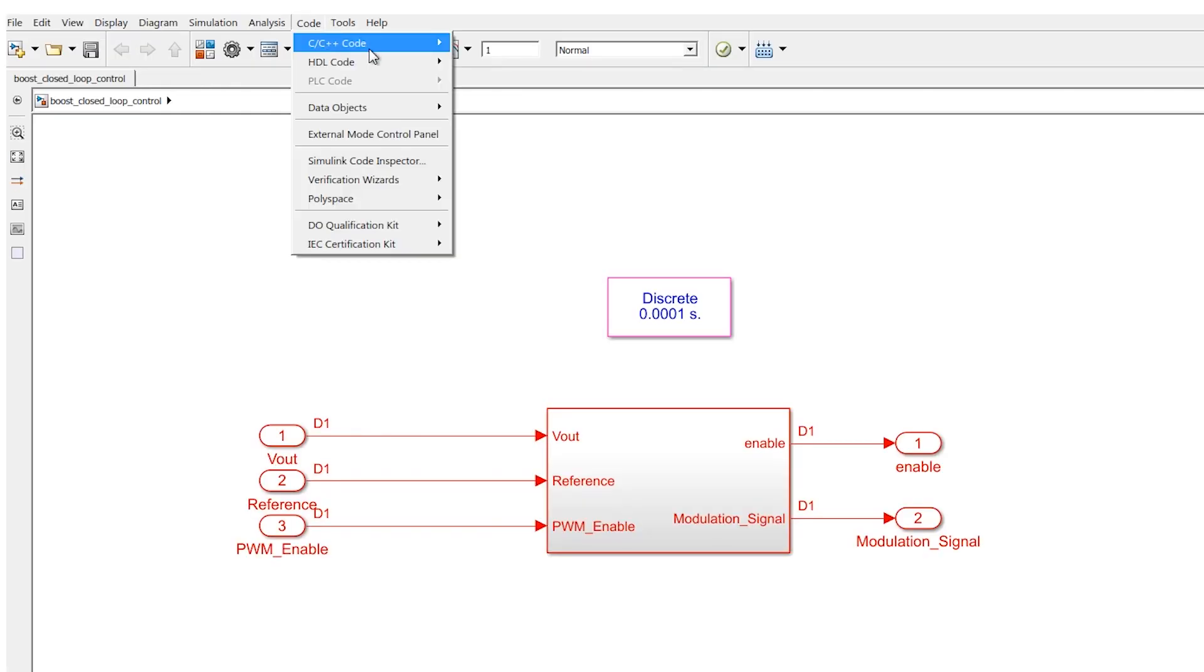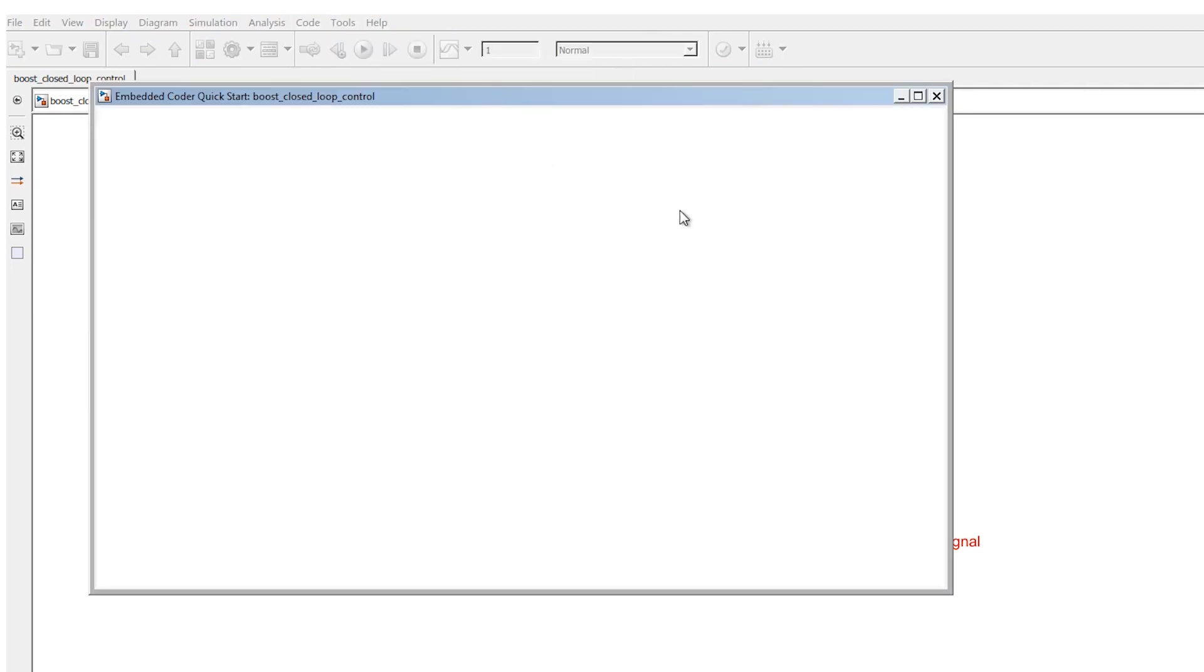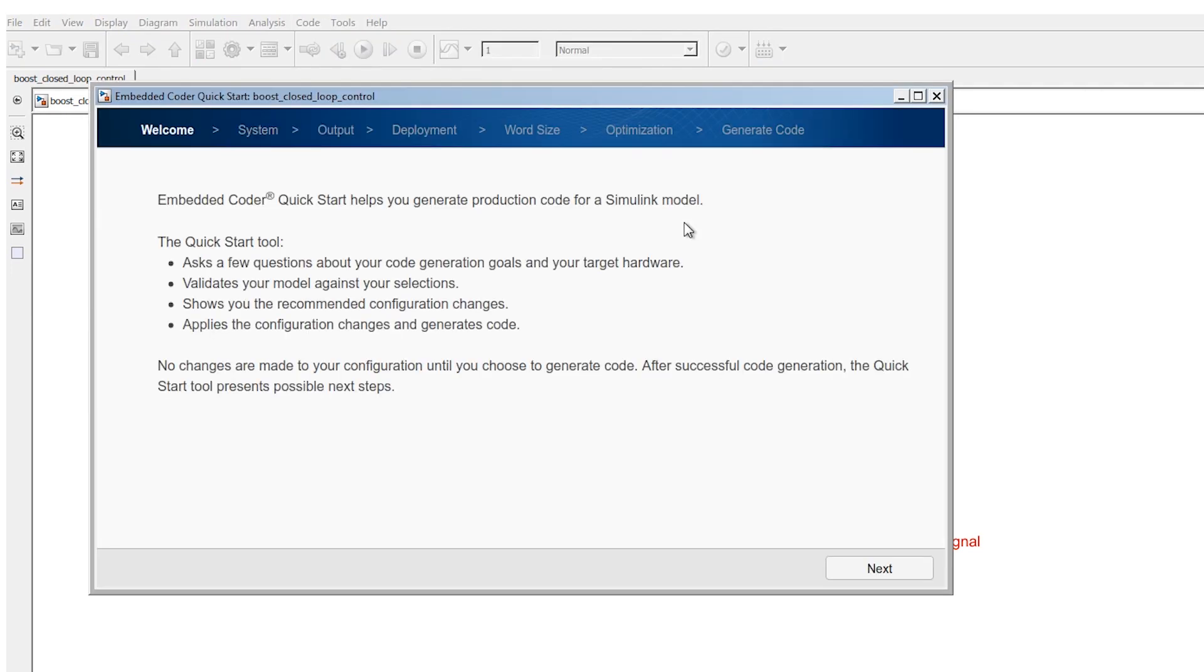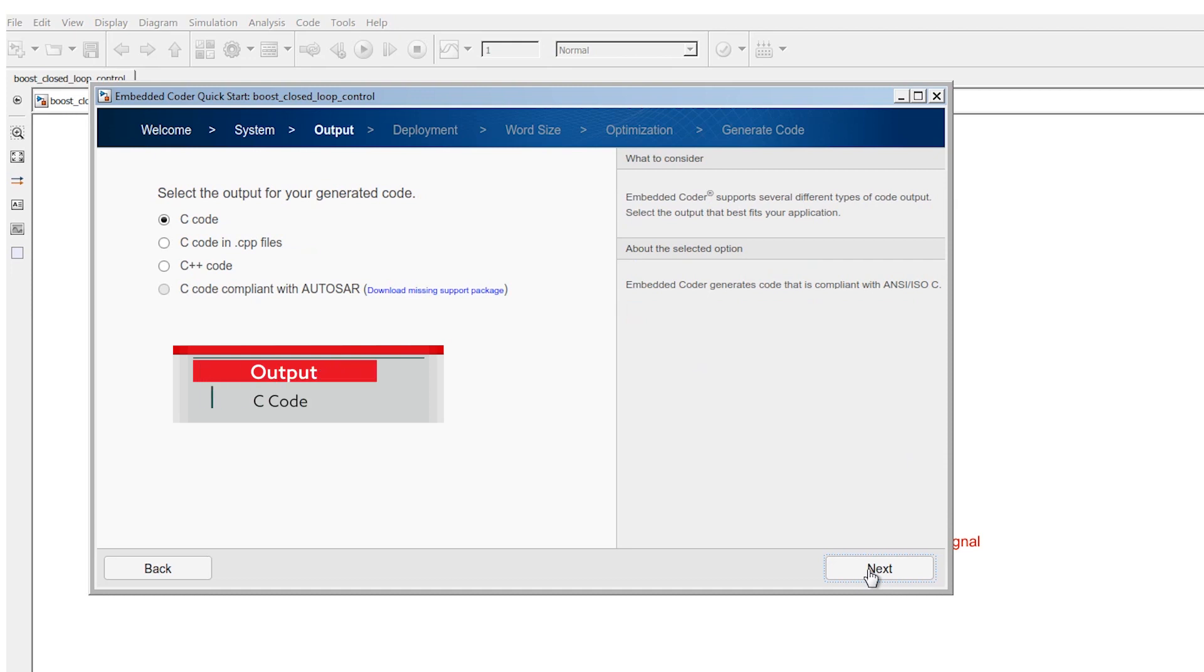First we have to open embedded coder. Click next and after that select model. Output should be C code.